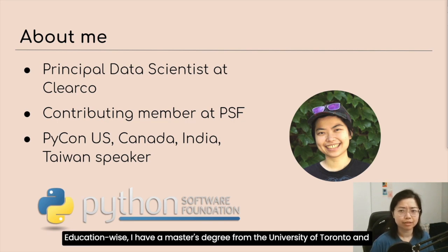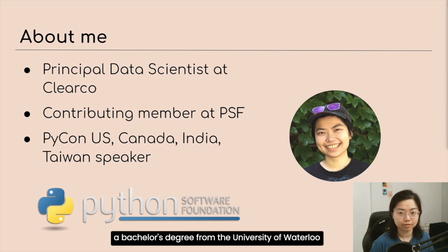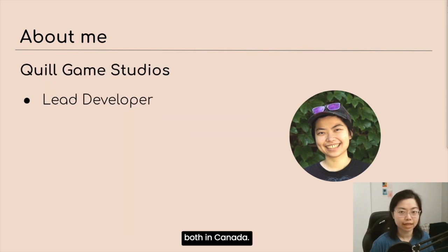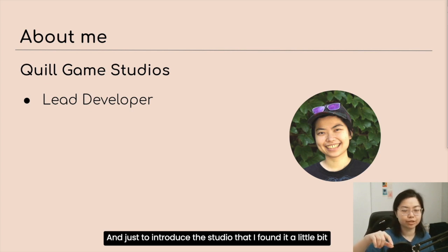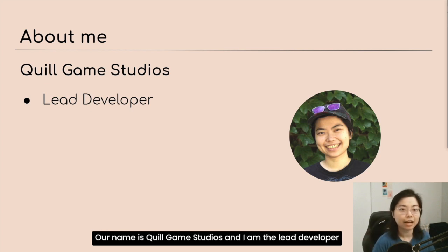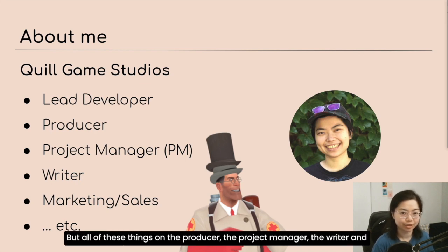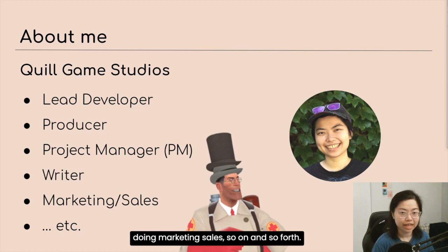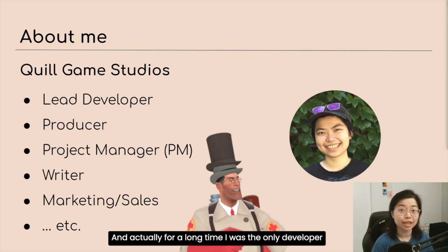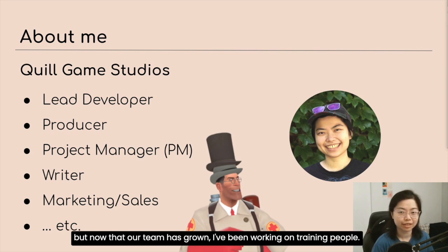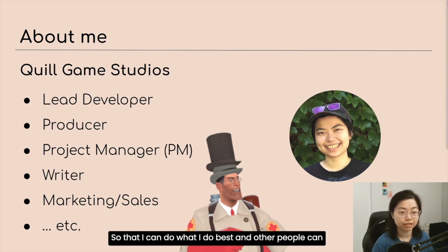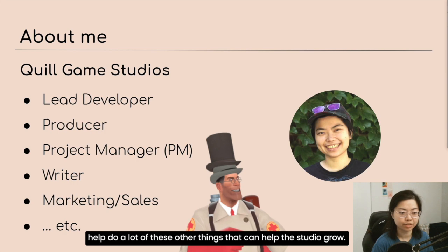Education-wise, I have a master's degree from the University of Toronto and a bachelor's degree from the University of Waterloo, both in Canada. Our studio's name is Quill Game Studios and I am the lead developer — and not only the lead developer, but also the producer, the project manager, the writer, and doing marketing and sales, and so on. For a long time I was the only developer, but now that our team has grown, I've been training people so I can do what I do best and others can help the studio grow.